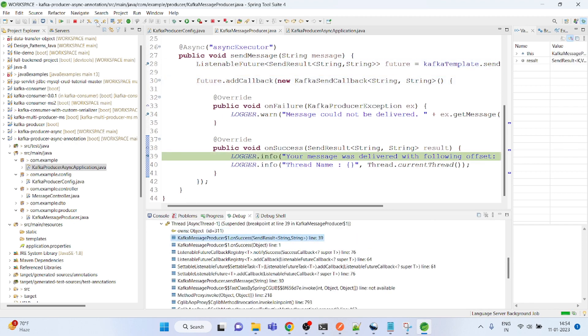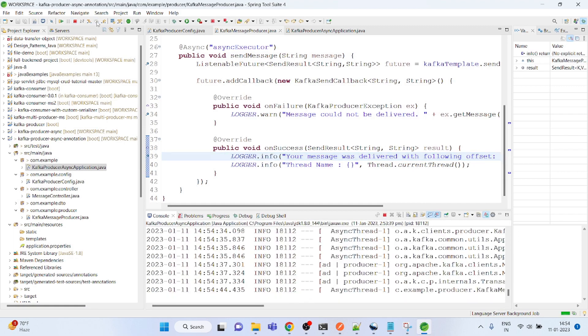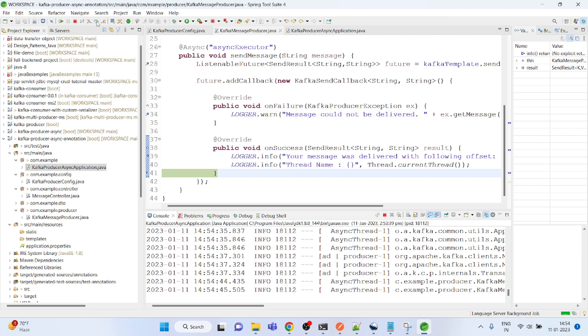It is a bit slower, but once it executes for the first time, it will always be faster. It is the async thread one, if you could see it here.